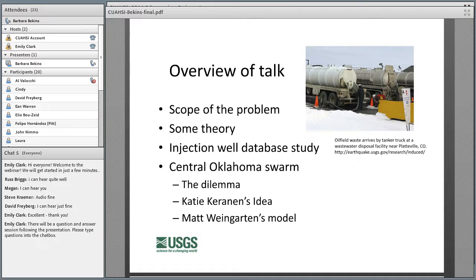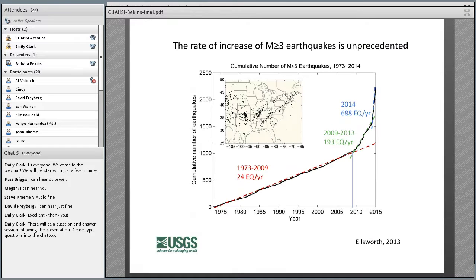I'm going to start with the scope of the problem. The illustration here shows tankers pulling up to a wastewater disposal facility, with operators unloading waste to the well. Everybody's probably seen this figure already that Bill Ellsworth published in Science in 2013 about the unprecedented increase in central US earthquakes. Time is on the horizontal axis, the cumulative number of earthquakes on the vertical.